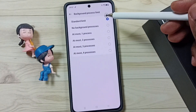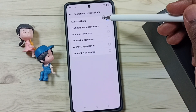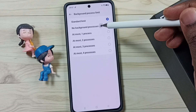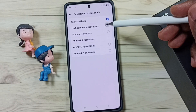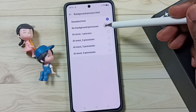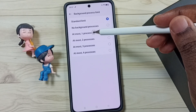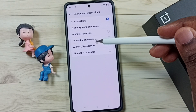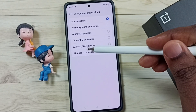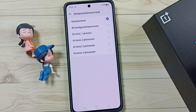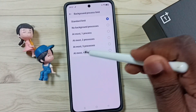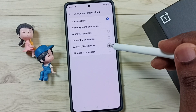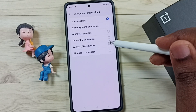By default this would be Standard Limit. We can change this to No Background Processes, or 1 process, 2 processes, 3, or 4. For example, let me change this to 3 processes.